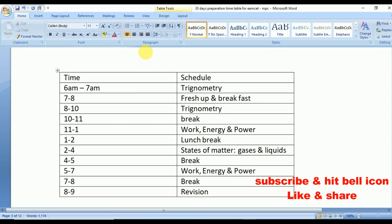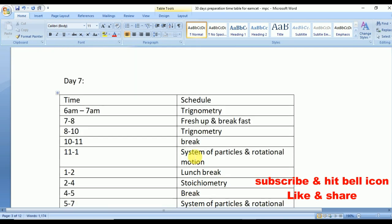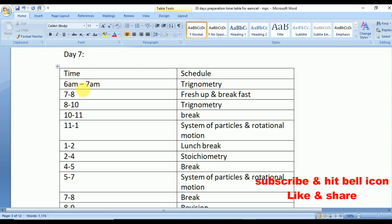From 11 to 1 go with Work, Energy and Power and repeat the same from 5 to 7. From 2 to 4 go with States of Matter: Gases and Liquids. From 8 to 9 have a thorough revision.